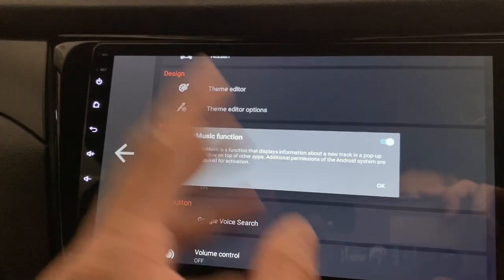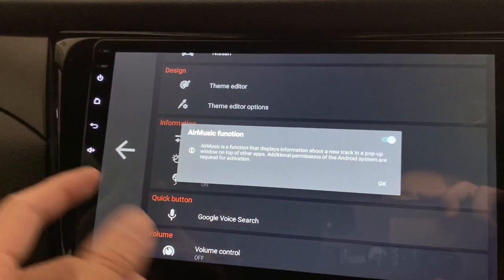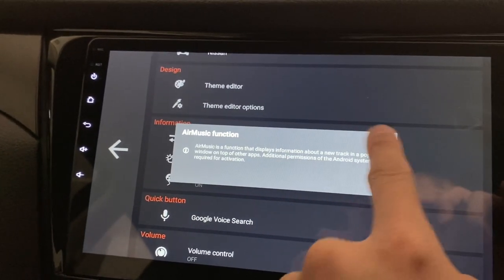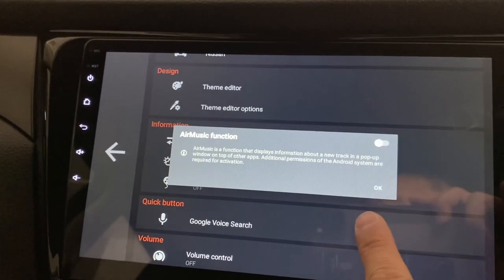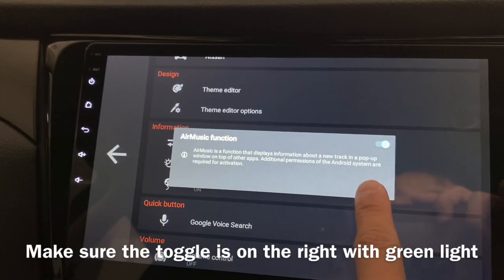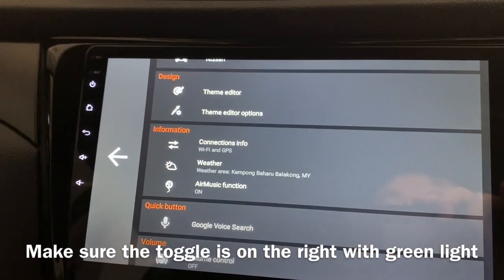Yeah, it means it will show it on the main screen. I'll show you later. So first of all, make sure you enable this. This is disabled. This is enabled. Press OK.